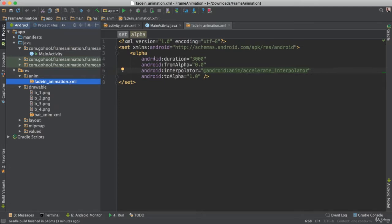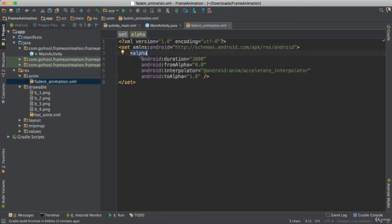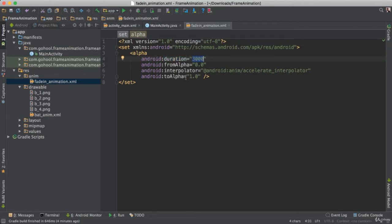So what this does here, we have a set and inside of this set of XML we have this alpha tag here. This alpha tag has a few properties. The first property is the duration, so how long this animation will take. It is going to be 3,000 milliseconds, which is 3 seconds.